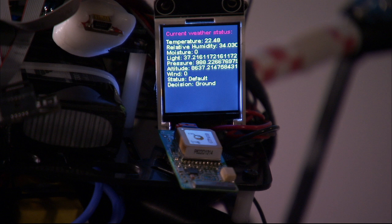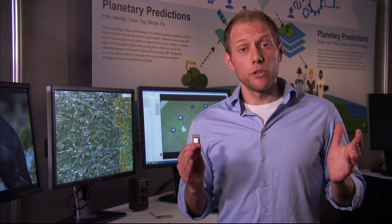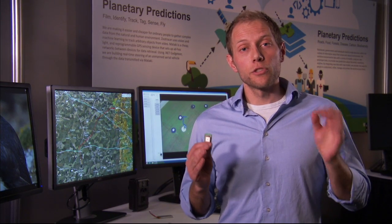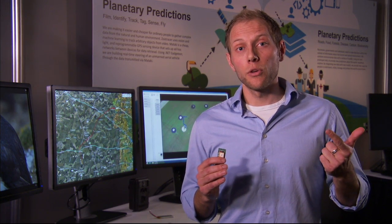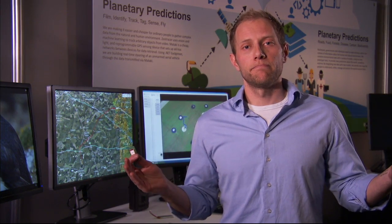I hope after seeing these two short demos that you're just as excited as I am about the way new hardware and new software are combining to allow us to monitor natural environments in ways previously impossible.